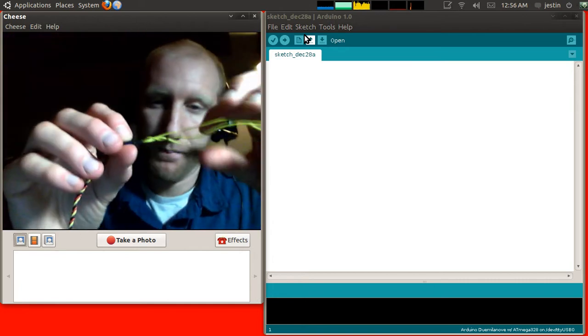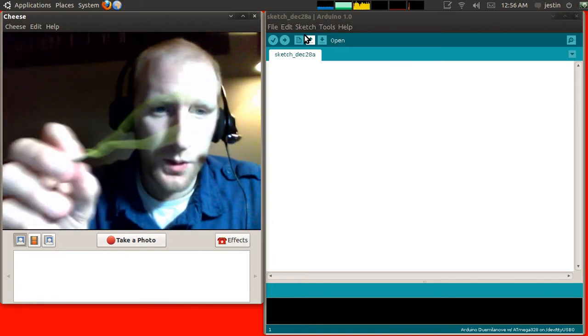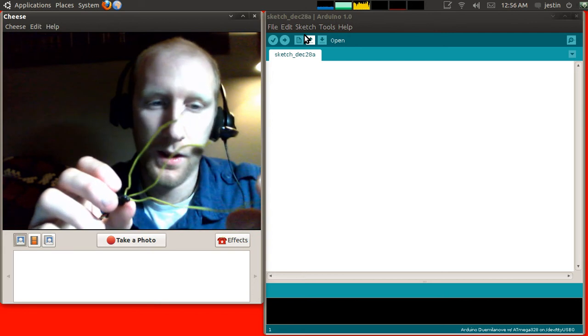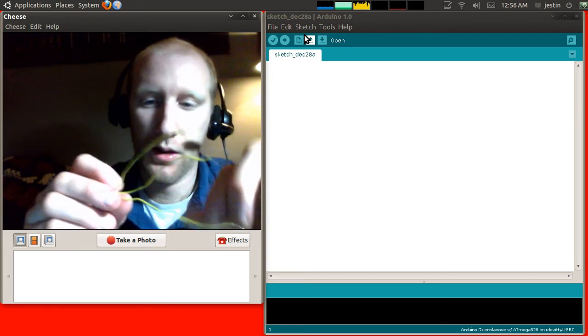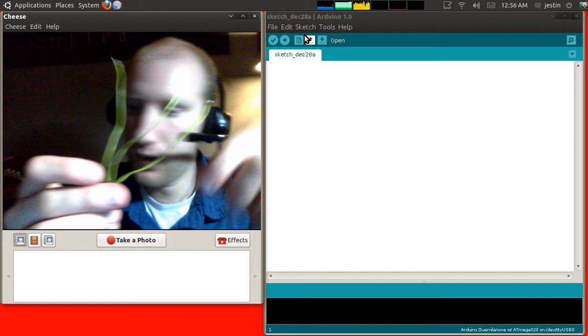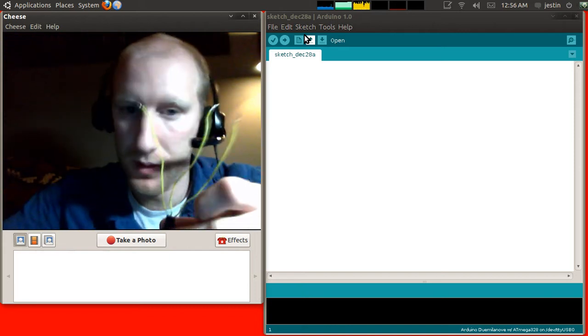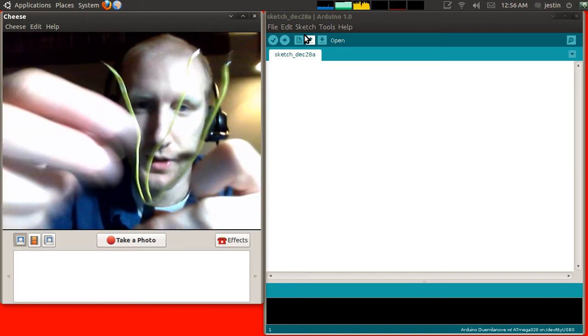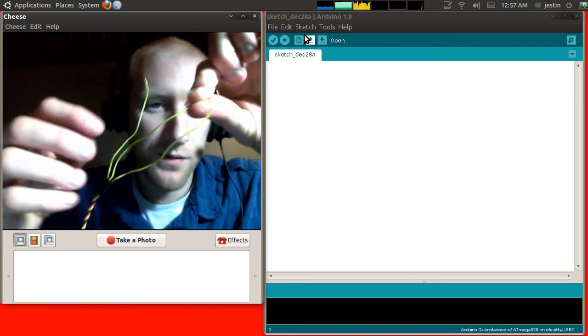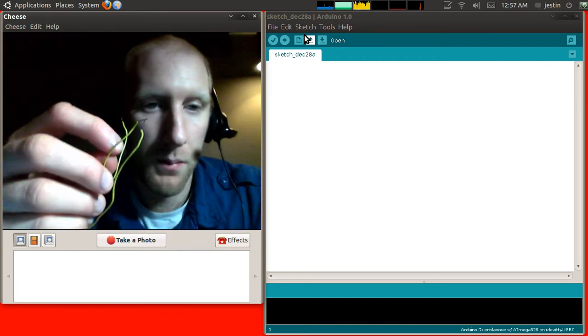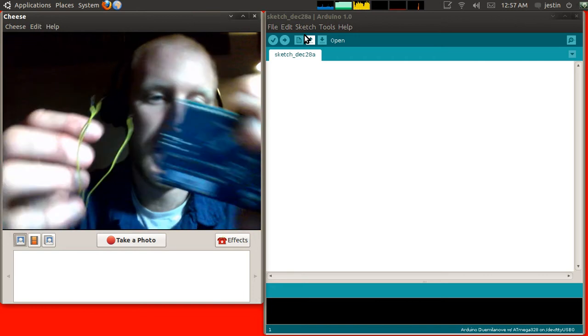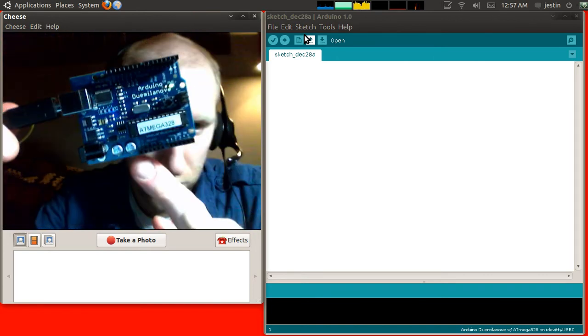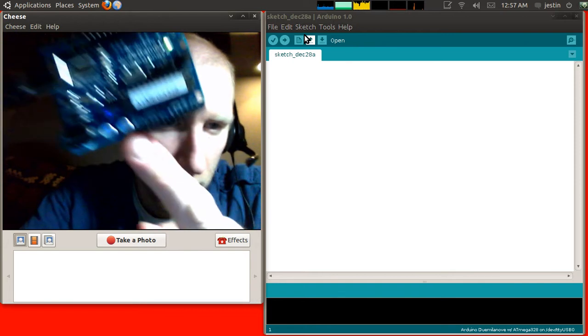So, anyways, once you have this, what I want you to do is I want you to take the one that's coming out of the red, which I believe on yours should be the middle one. Yep, on both of ours it's the middle one. Take that one, and you need to find the spot on the Arduino marked 5V. Now, I'll give you a hint. It's right down there.